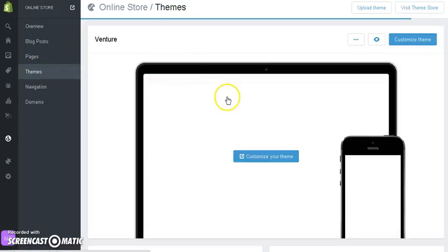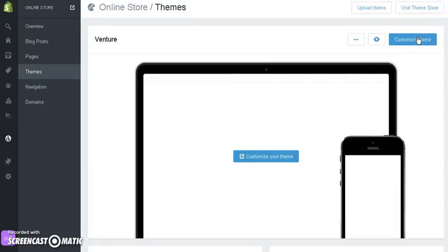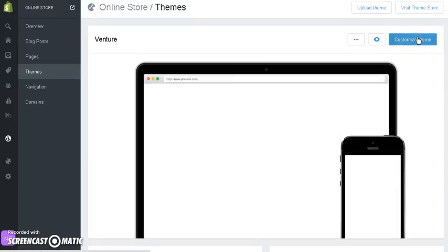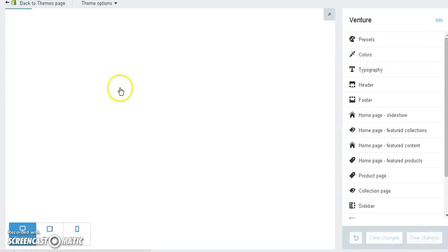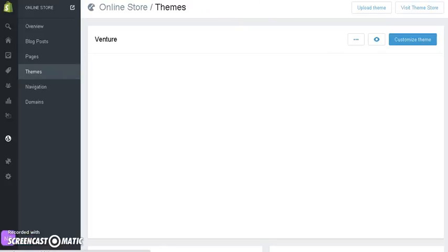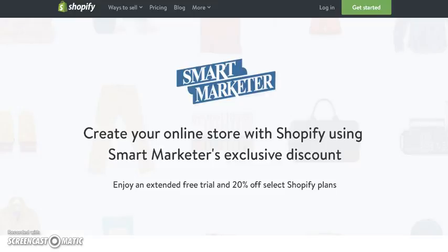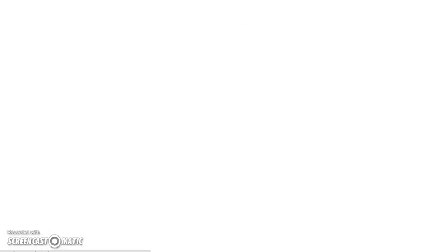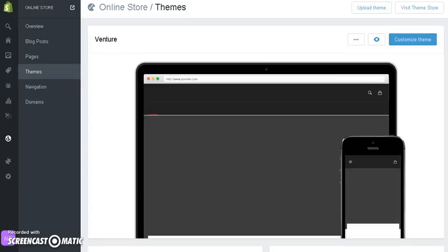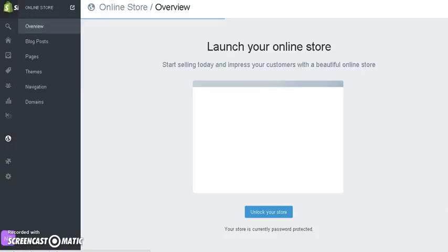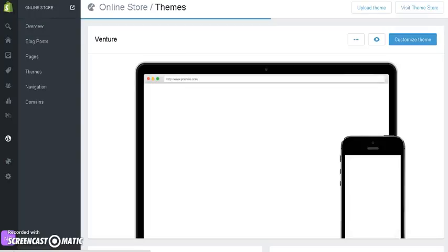Then once you hit Themes, you come over and customize a theme. Now, after you go to Customize — wait, that wasn't what I actually wanted to do. I actually didn't want to do that. What I actually wanted to do was view the theme, but I went ahead and installed it. What I wanted to show you guys was how the theme actually looked, but I went too far.